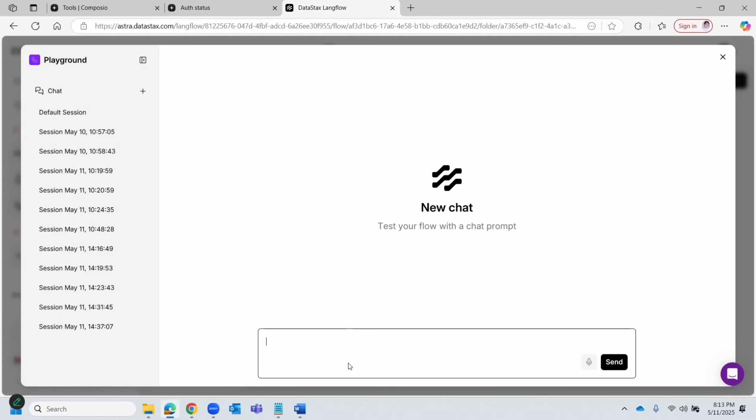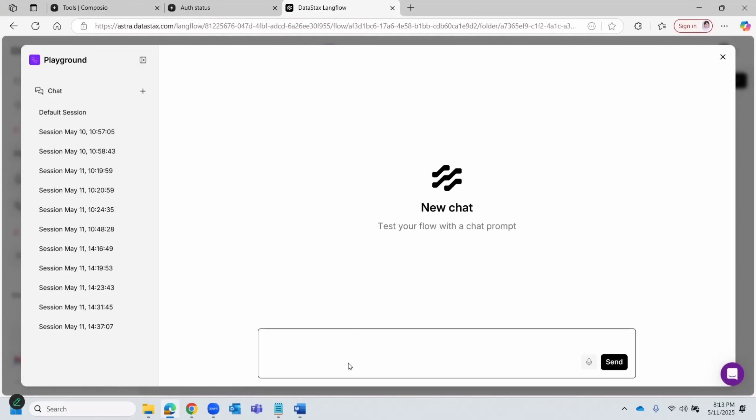Okay, so let's click playground. Let's start a fresh chat, and let me walk through an example. Let's say I'm flying from India to Brazil. My flight departs at 11 p.m.